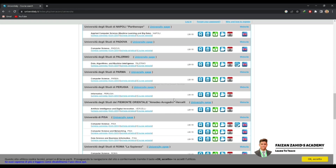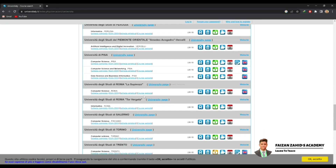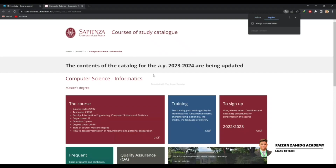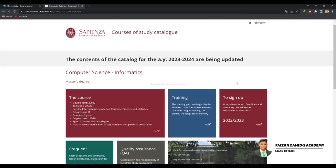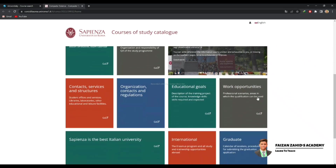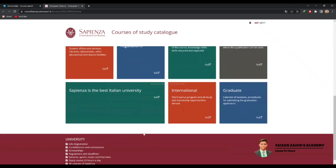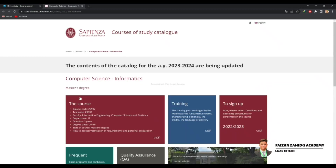Now for example I want to search the Computer Science course at the University of Sapienza. We have opened the course website of the University of Sapienza for Computer Science. Here you can read all the information: course code, test code, department, duration of two years, degree class LM — because this is for master's. The type of course is master's. This is how we find courses of interest on the universita.it website, which is Italy's official website for finding courses.